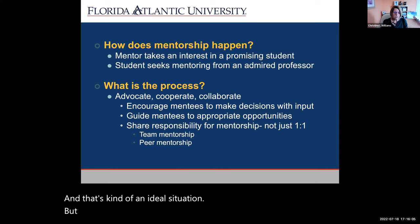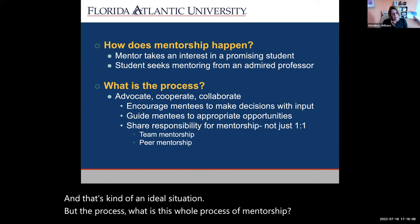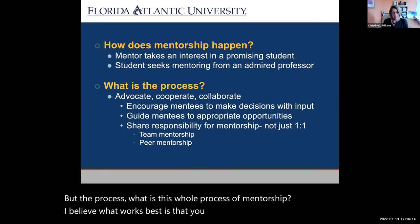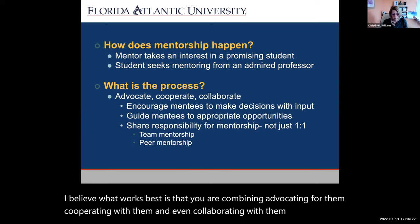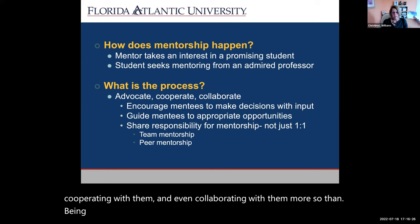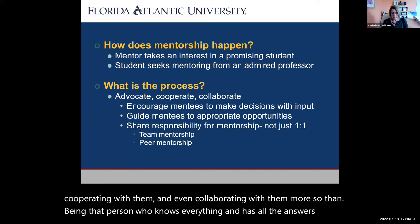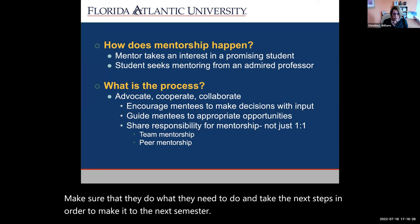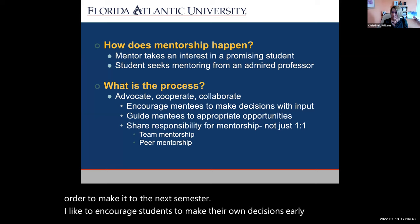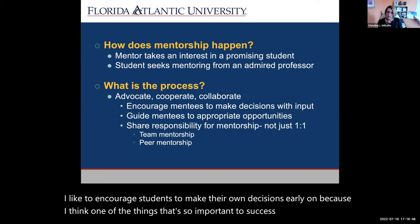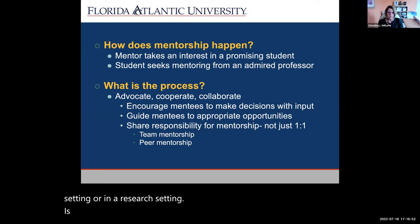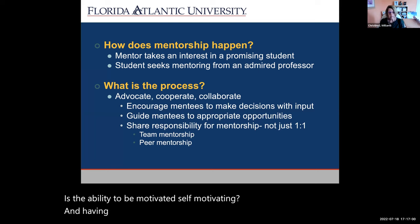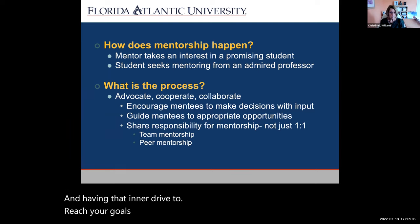What is the whole process of mentorship like? I believe what works best is that you are combining advocating for them, cooperating with them, and even collaborating with them — more so than being that person who knows everything and has all the answers. I like to encourage students to make their own decisions early on, because one of the things so important to success in an academic or research setting is the ability to be self-motivating and have that inner drive and persistence about meeting goals.